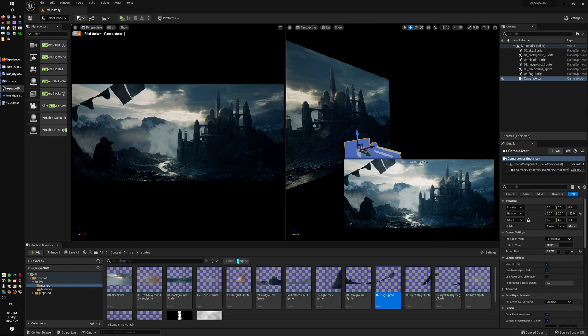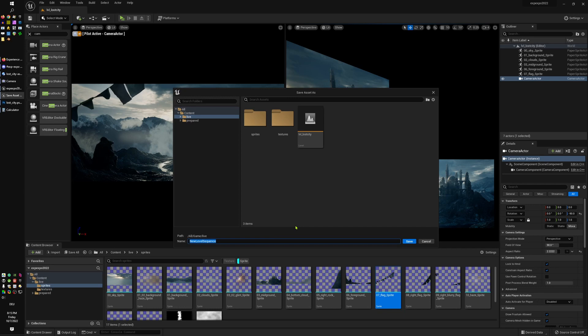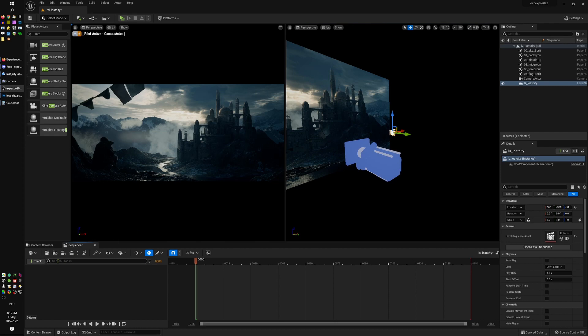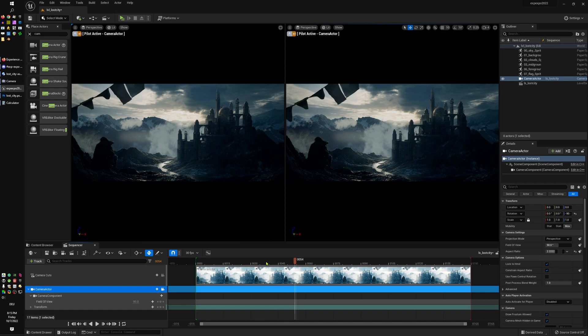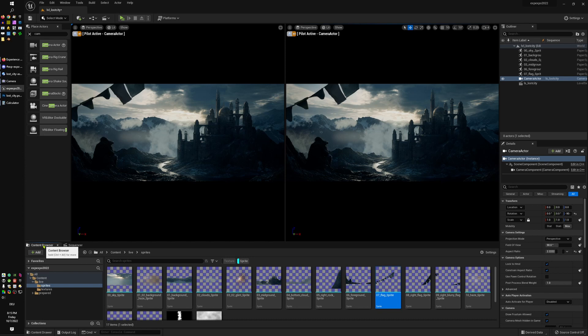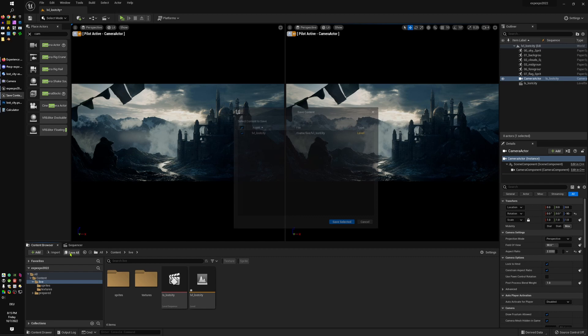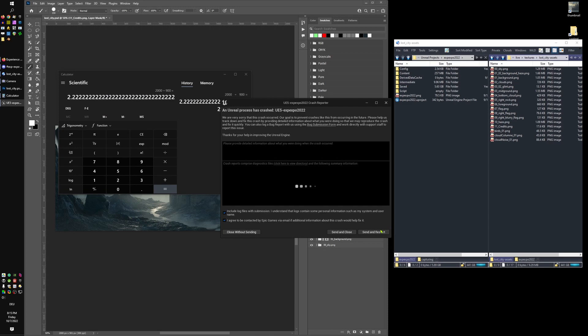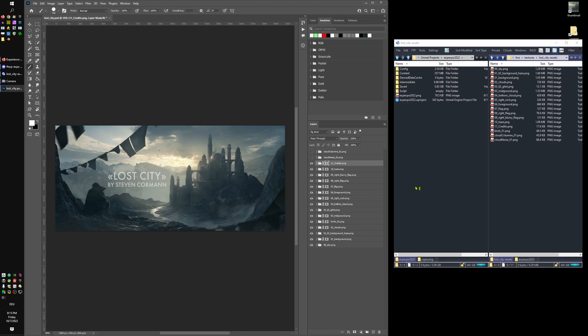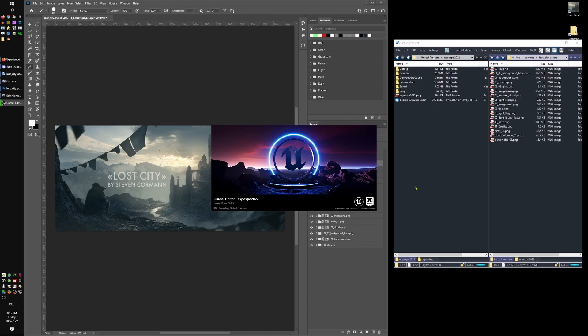Now let's add motion to the camera. I'll create a Level Sequence named 'ls_lost_city' and add the camera we just created. Then we add camera shake — this is surprisingly easy. I'll create a Blueprint, search for 'camera shake', and use Default Camera Shake Base. Name it 'bp_cam_shake_life'.